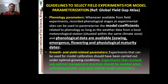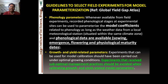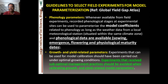The phenological data available include sowing, emergence, flowering, and physiological maturity, expressed either as calendar dates or calculated as growing degree days, heat units, or thermal units. For growth and yield-related parameters, experiments used for model calibration should have been carried out under optimal growing conditions — experiments with suboptimal management practices should be avoided when calibrating growth and yield-related model parameters.